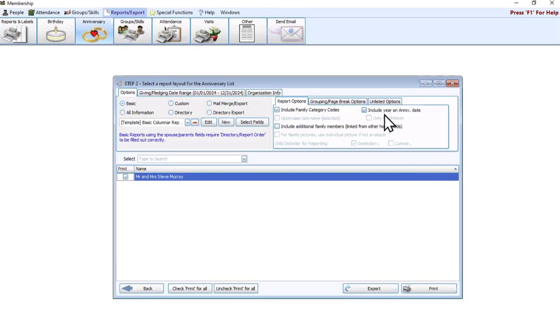But if you're wanting to save some clicks and easily get this report for you, just come through birthday or anniversary up at the top. Over here on the right, you also have that include year on anniversary date, just like you did for birthday. Again, it is up to you if you would like to see the year print or not.